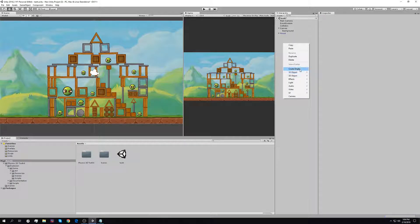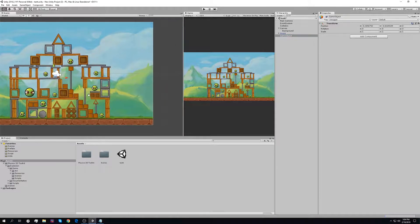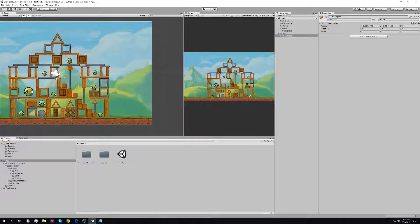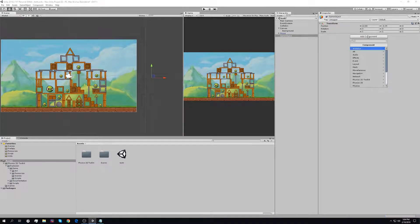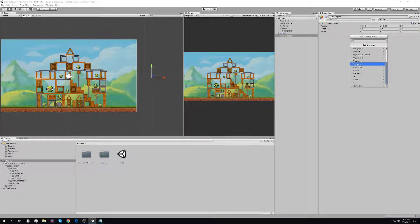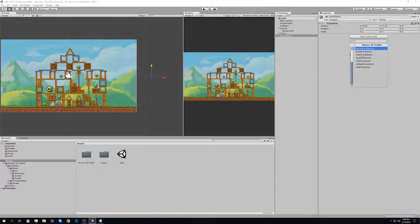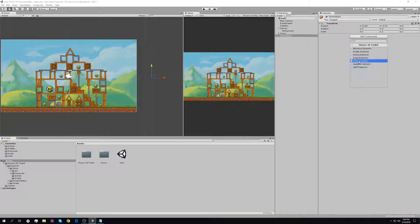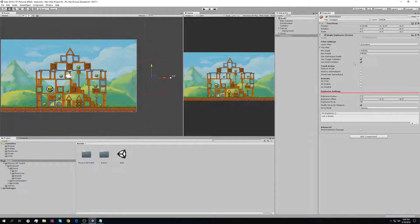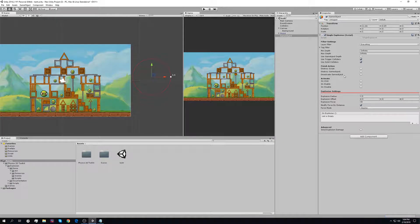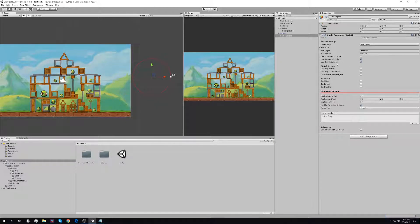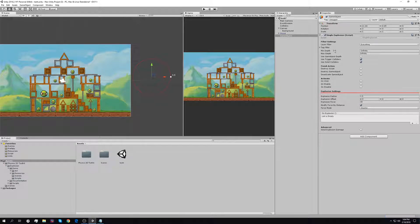You can create an empty game object here, add component, physics 2D toolkit, and then single explosion. There are a lot of settings here, but I will explain that later.